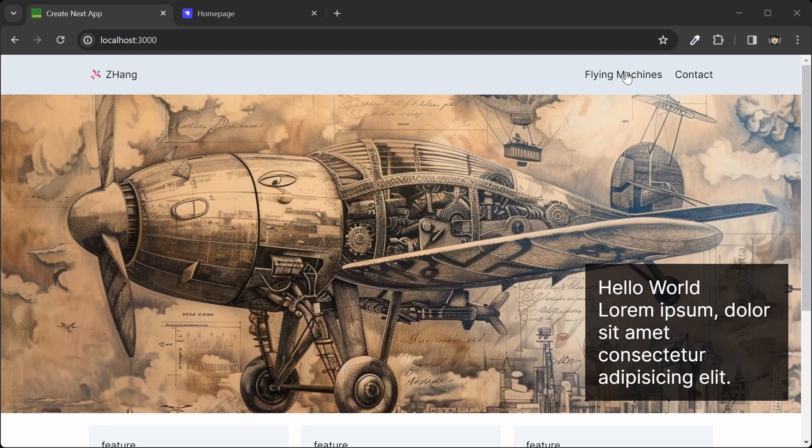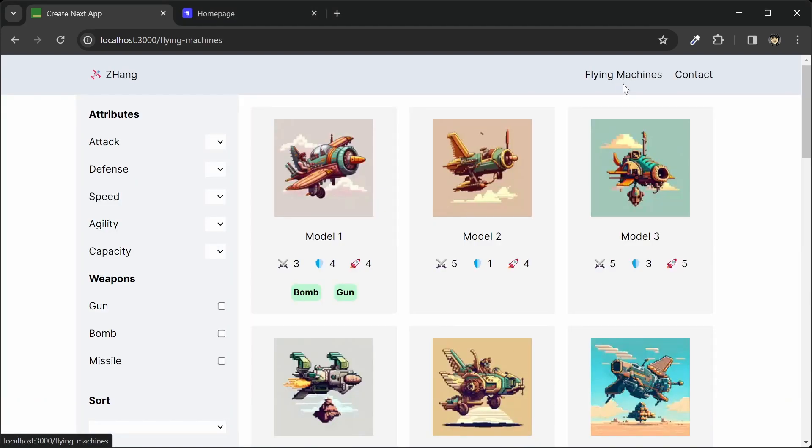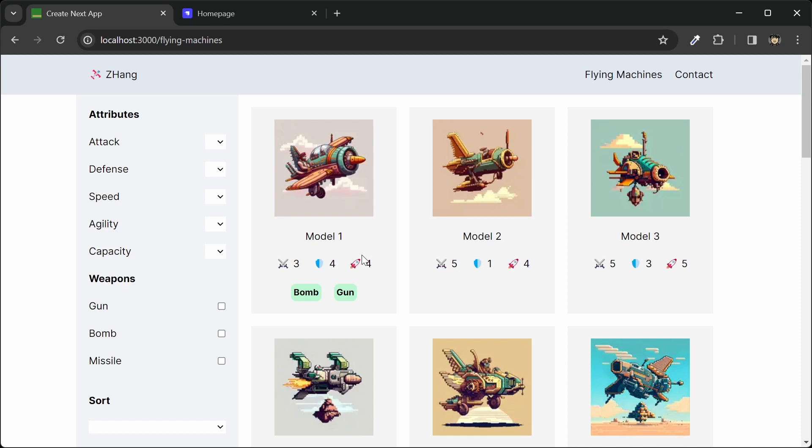So let's go to this flying machines page here, and we have a list of our flying machines. As you can see, we have a list of attributes here for its attack, defense, and speed, and any weapons that it might have.